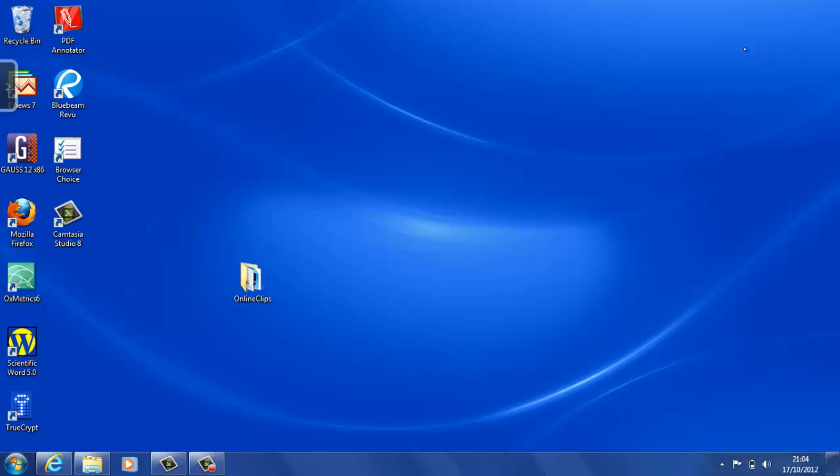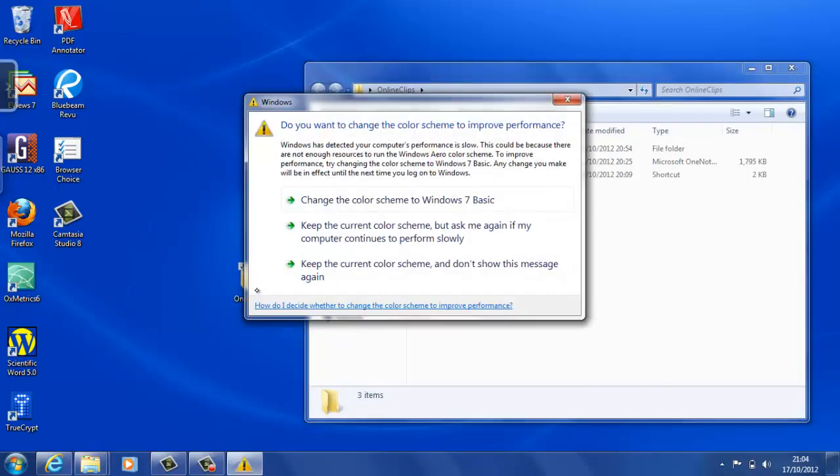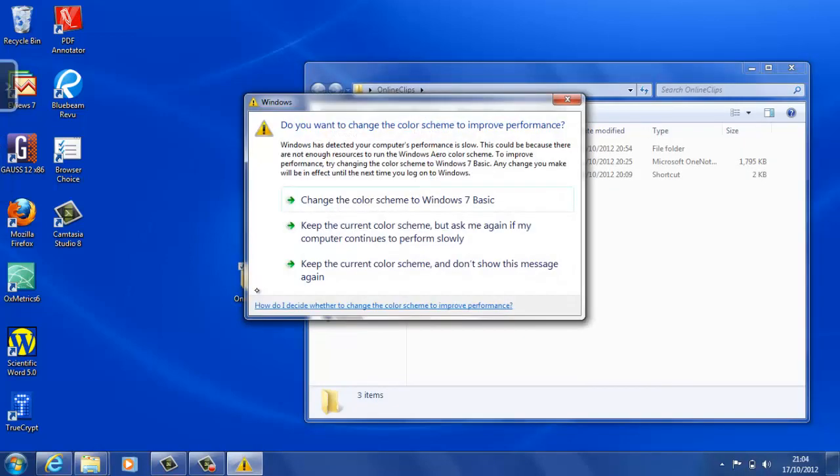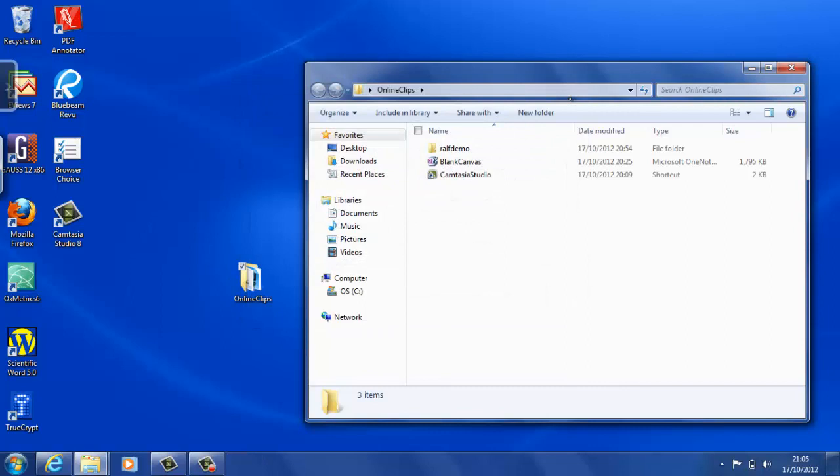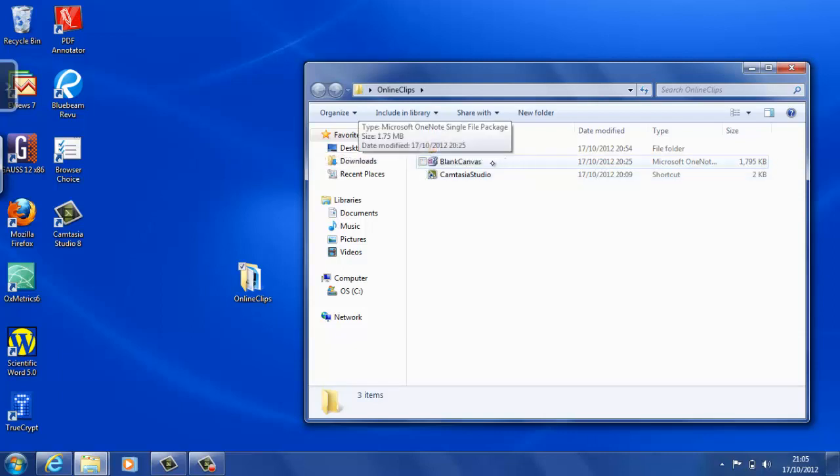On the desktop there I have a little folder called online clips. You can see two important links: Camtasia Studio, that's going to be the screen recording software, and a blank canvas, which you can use as the file where you do your writing.